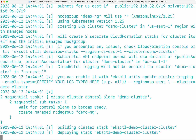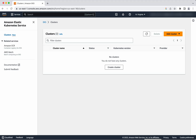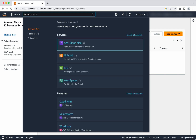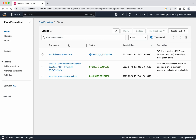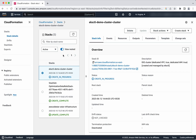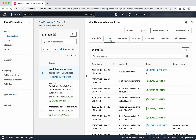It is using the EKSCTL version 0.144.0. Now it is deploying the stack. AWS uses a CloudFormation template to create this cluster. Let us go and review that — let's search for CloudFormation.